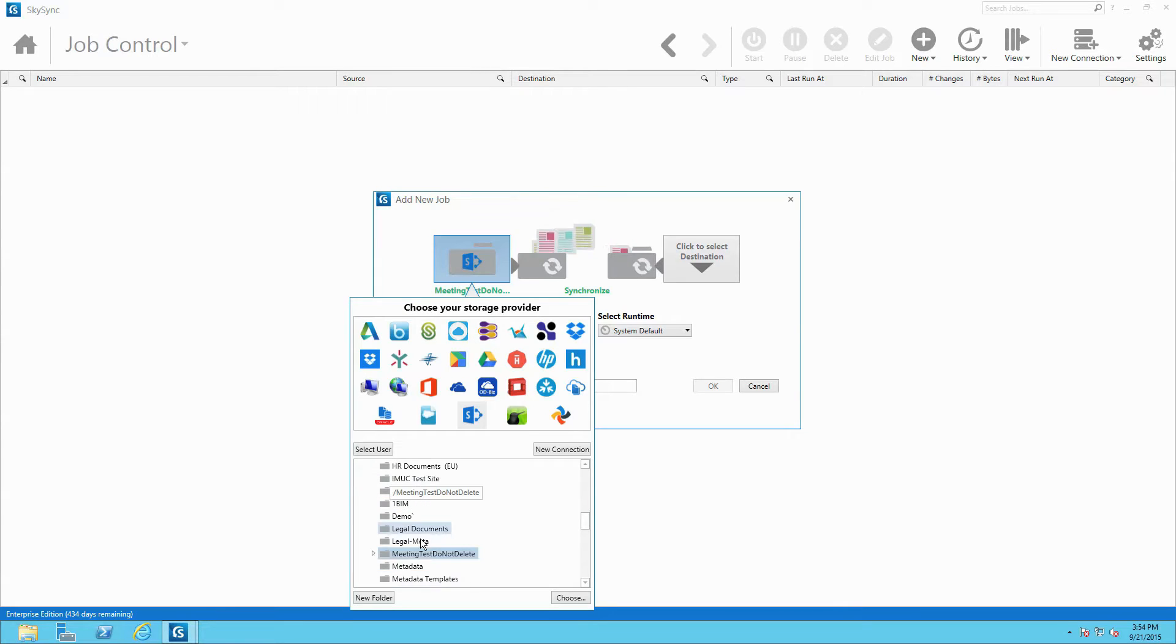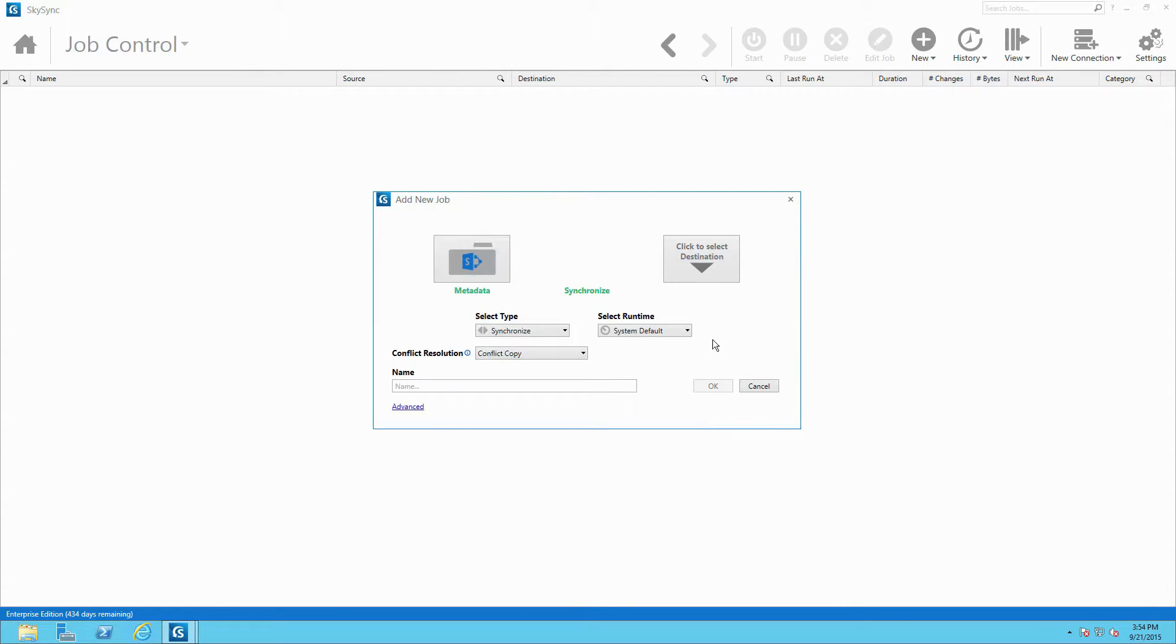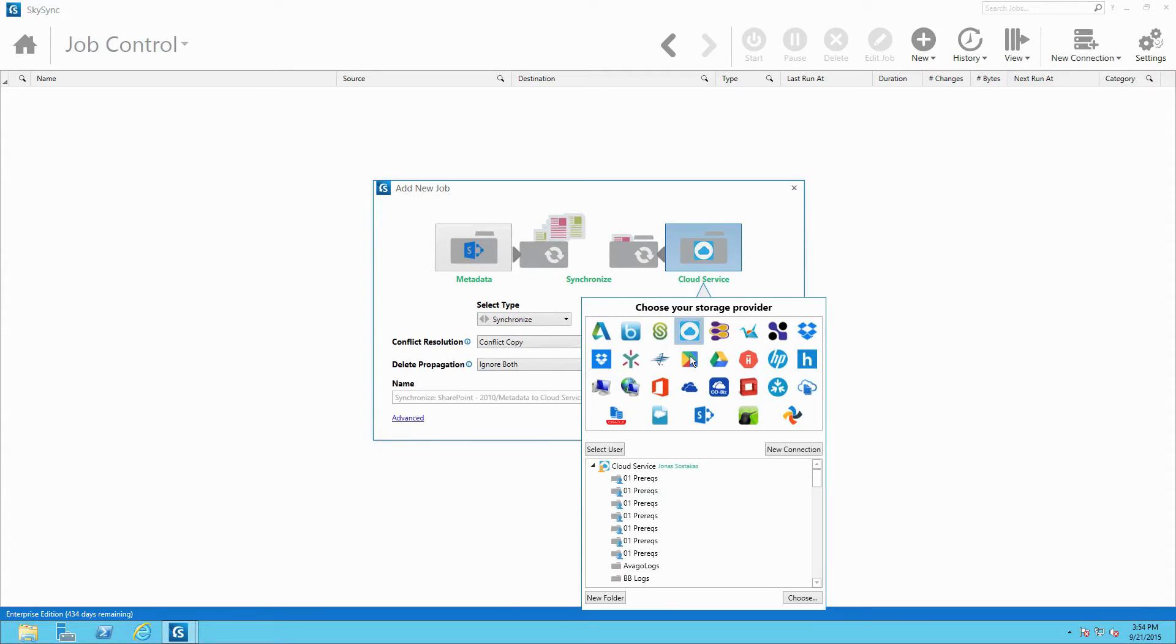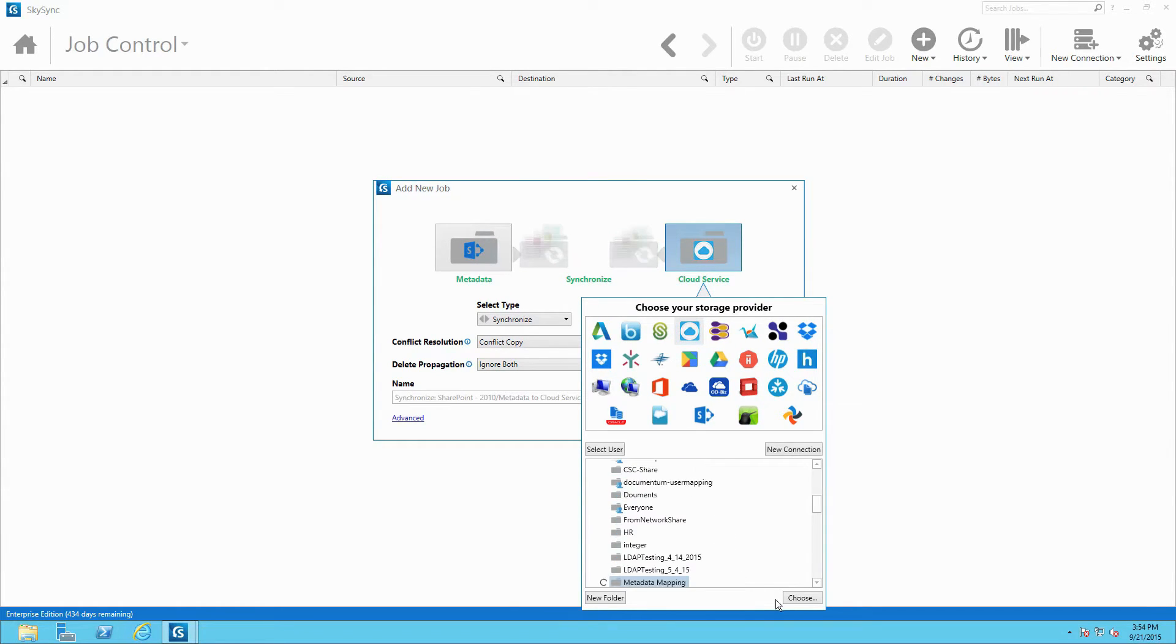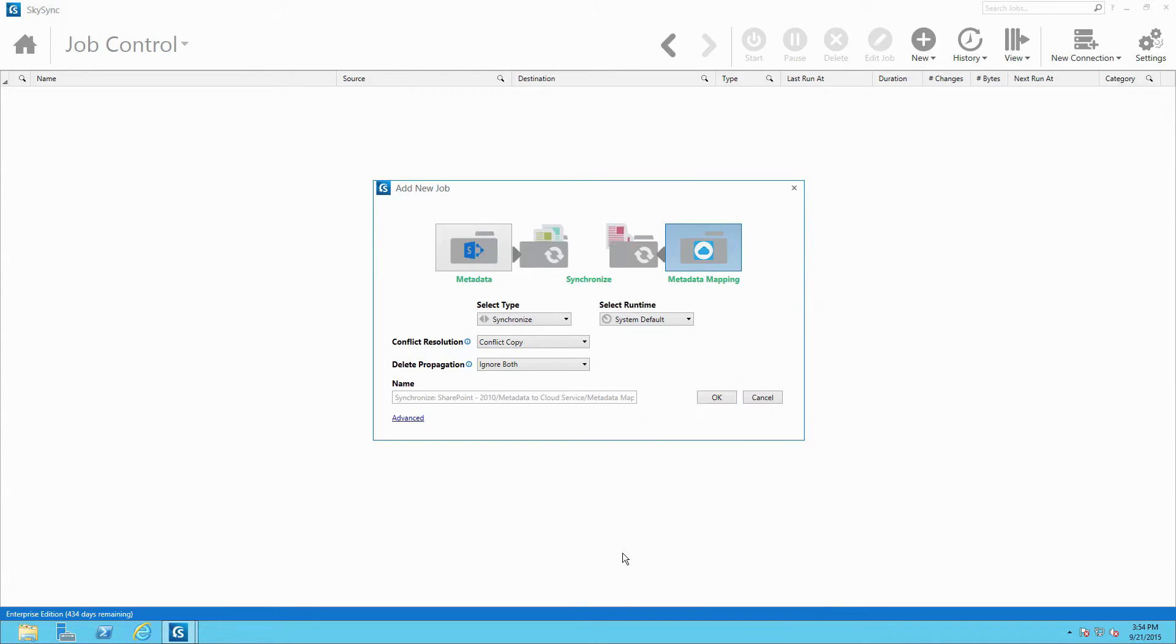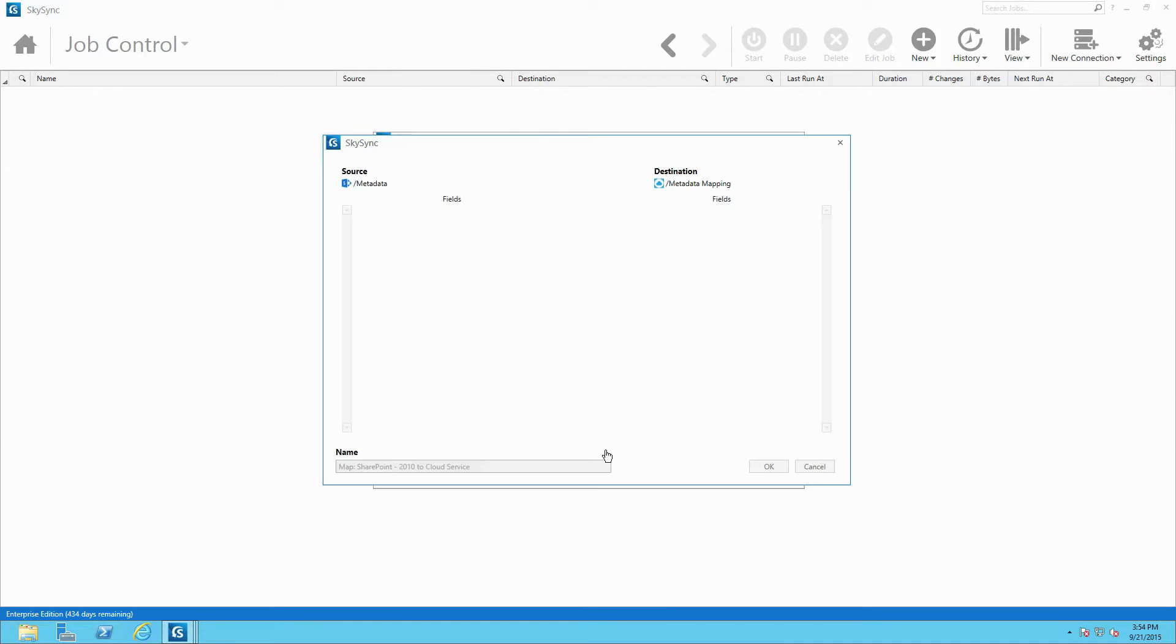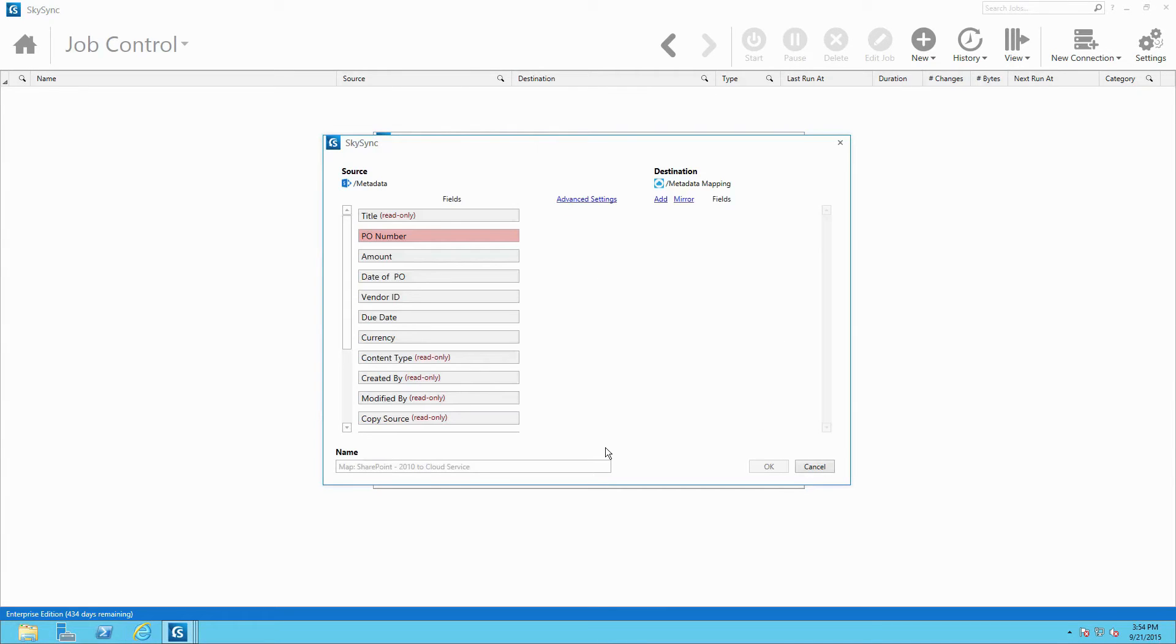To begin mapping metadata, an administrator launches the SkySync job wizard and defines the source and destination platforms. After configuring the job, the admin then creates a map that links metadata fields across systems by selecting Add to access SkySync's automated metadata mapping process.